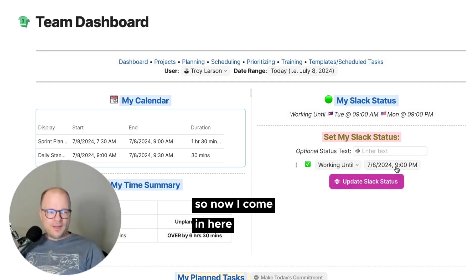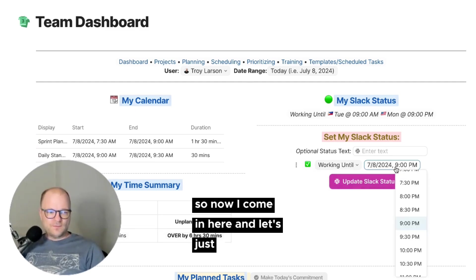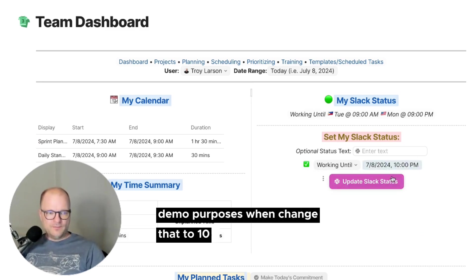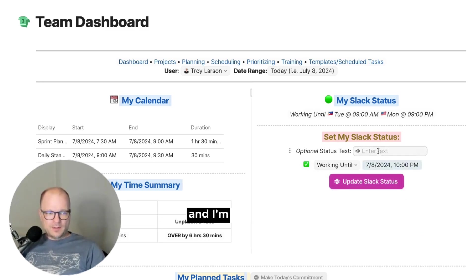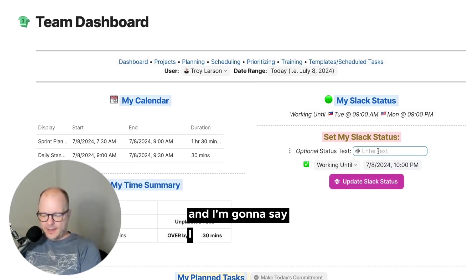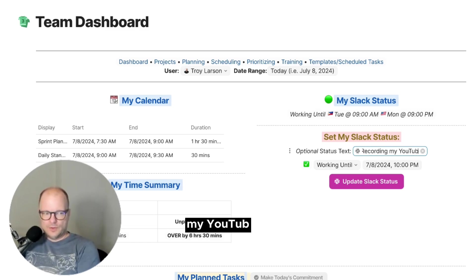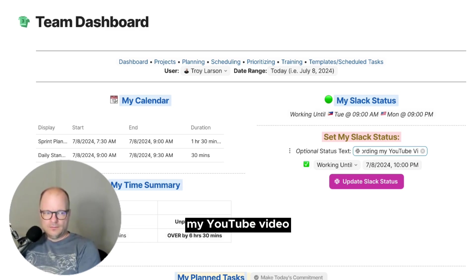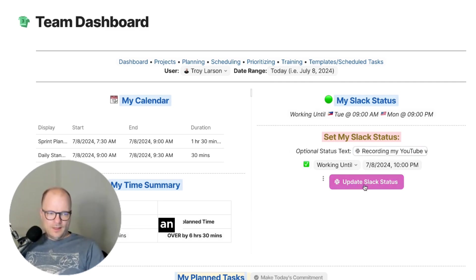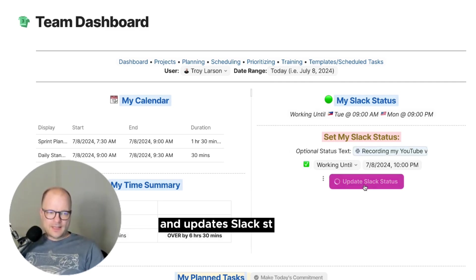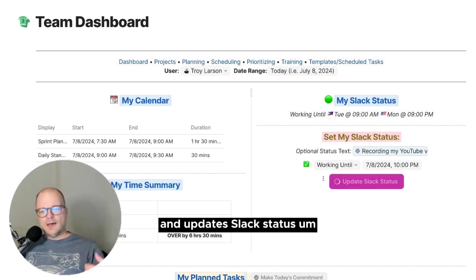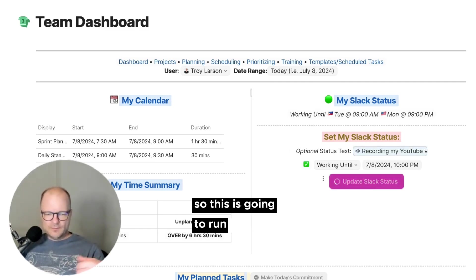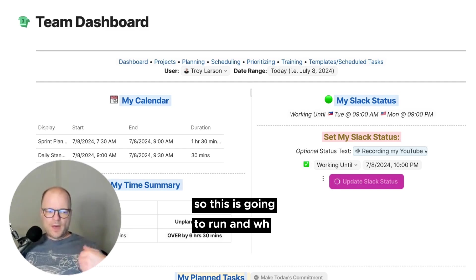So now I come in here and let's just for demo purposes, I'm going to change that to 10. And I'm going to say I am recording my YouTube video and update Slack status. So this is going to run.